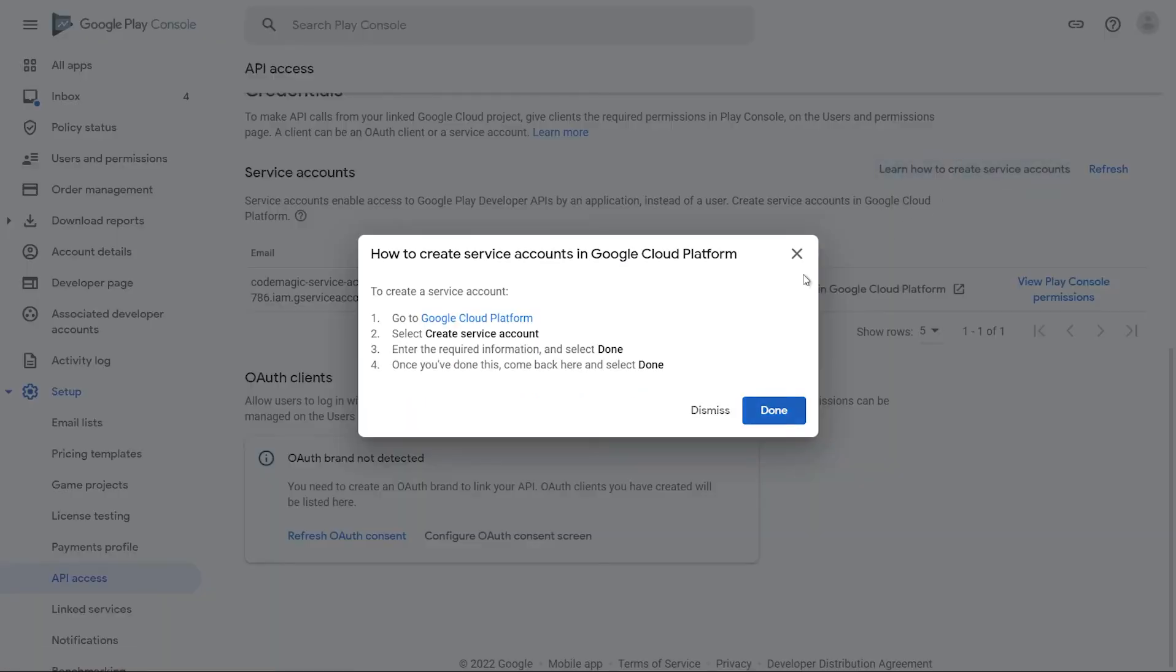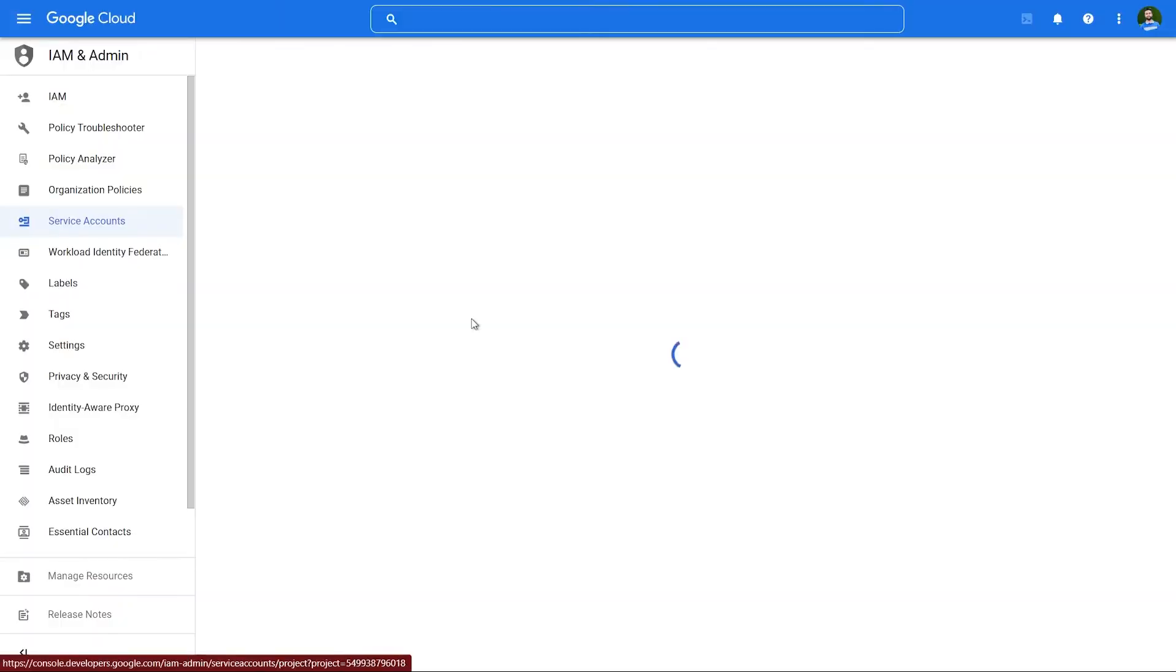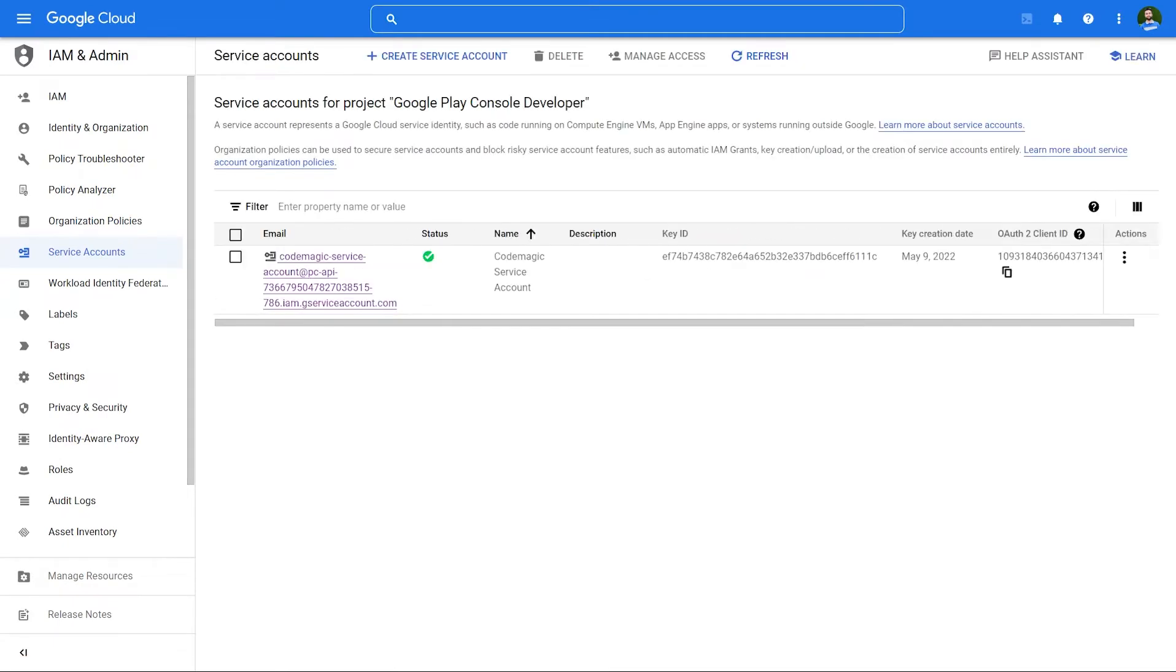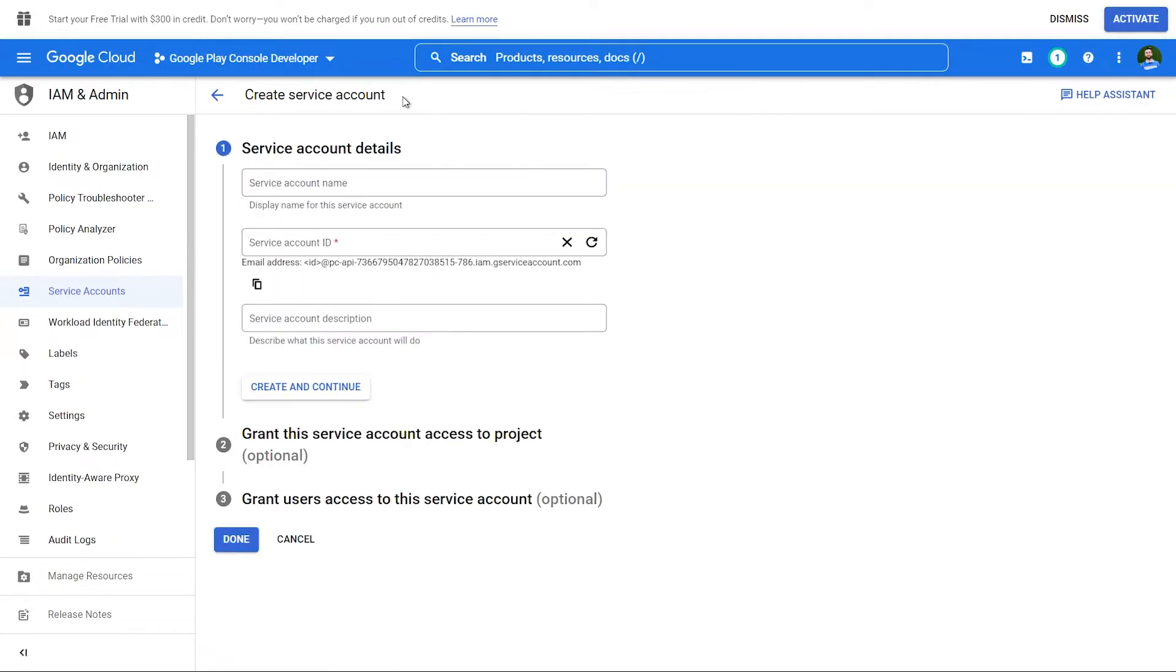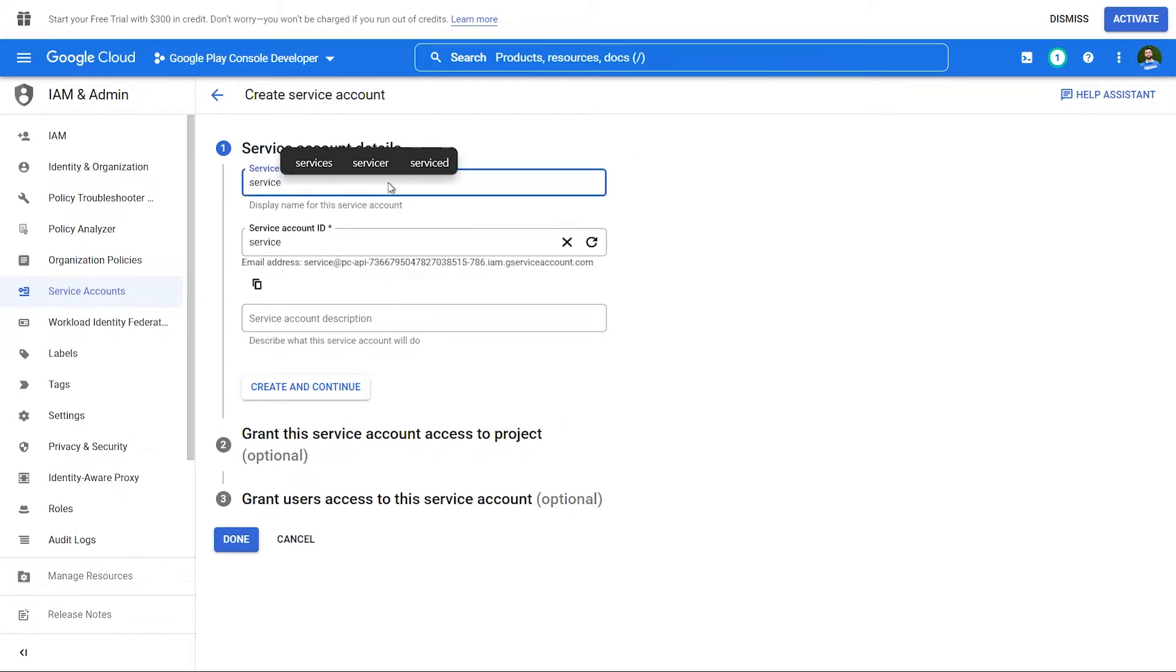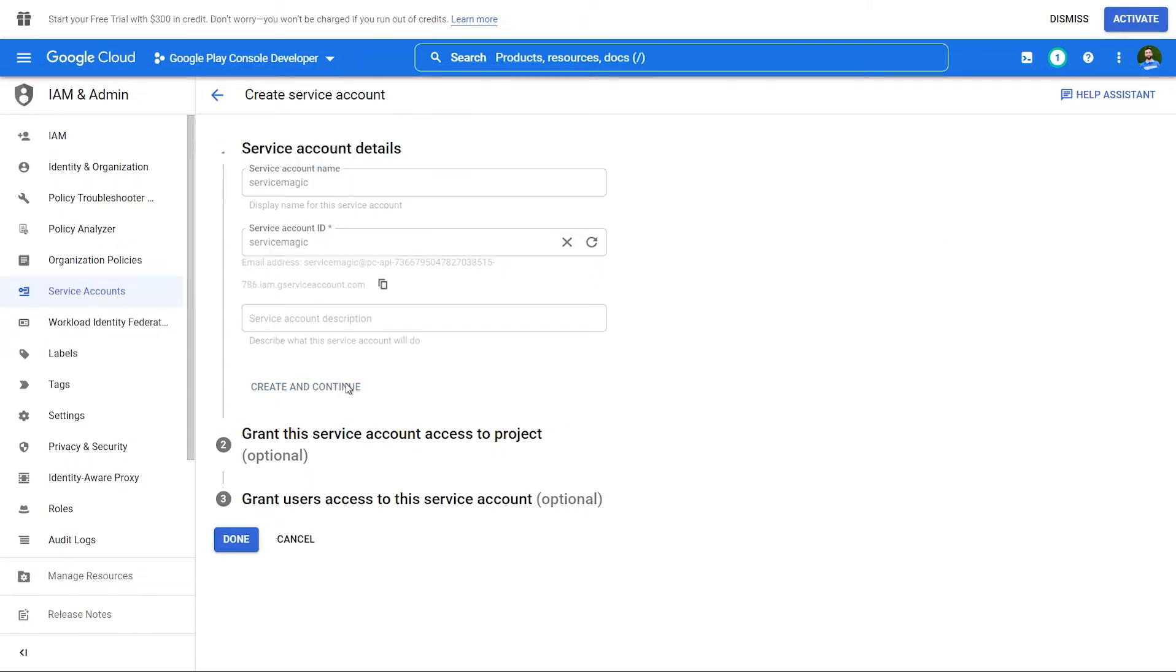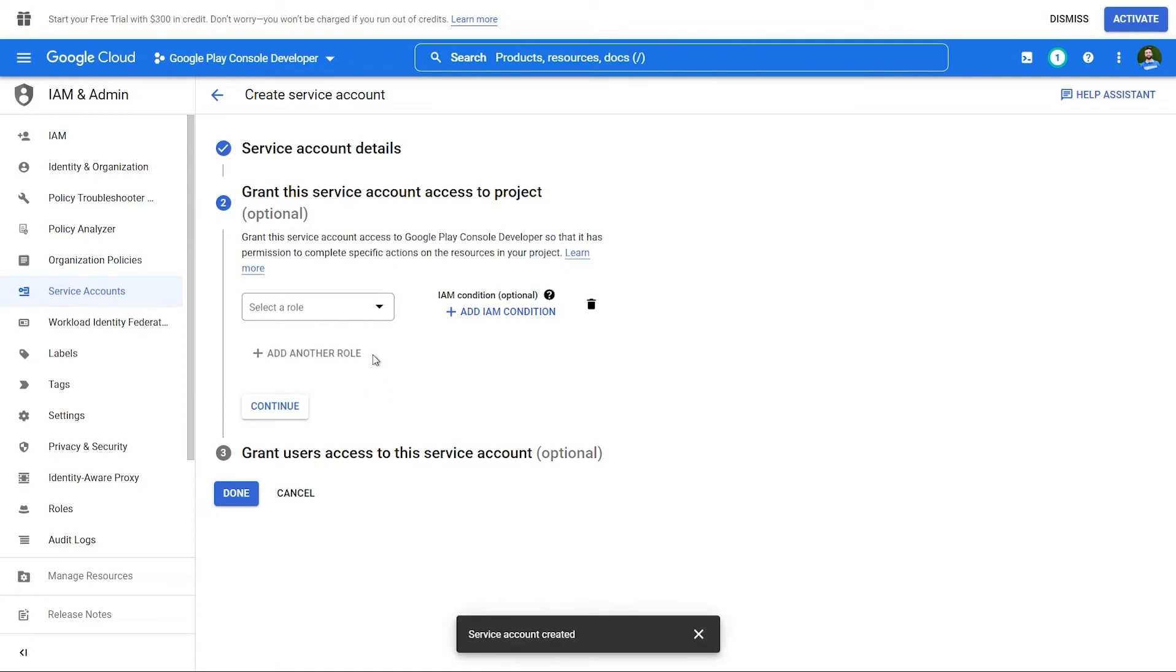These steps describe how to generate a new service account. Let's go to the Google Cloud Platform by clicking here. Click on the Create Service Account from top. Give it a name so you can identify it among other service accounts and create and continue.